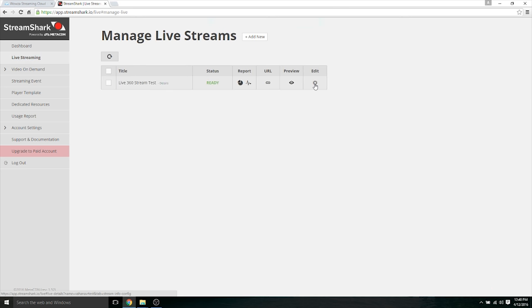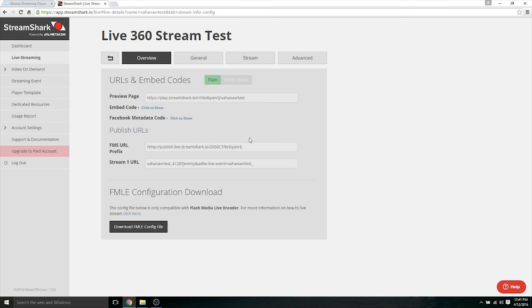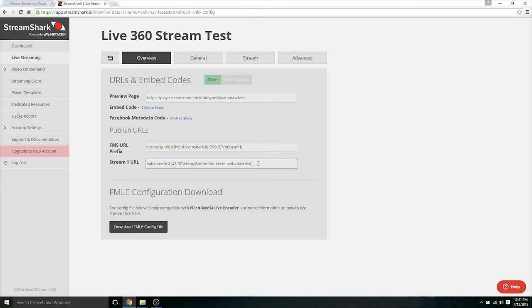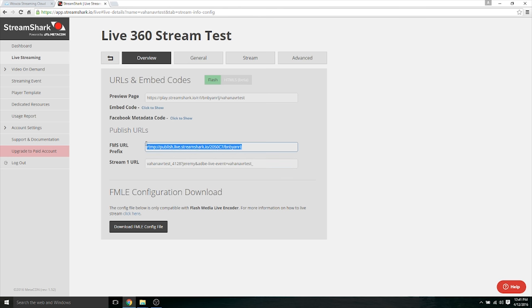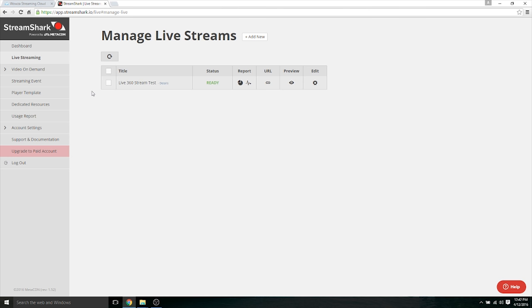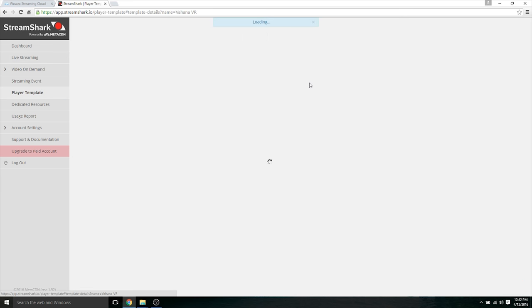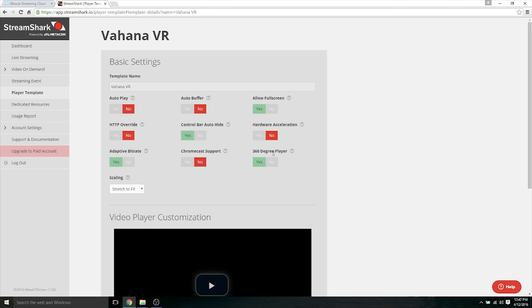So I have my stream already done here, and basically the most important part that we need to capture here is this address and also this stream one URL. So we're going to type out this address in Vahana VR in the RTMP stream URL, and then we're going to do a slash on the end and then add this. Now as I mentioned before, StreamShark has a native 360 degree player. So you want to go to player template and then go to edit. And all you have to do is by default this is set to no, so just click yes. And basically I named my template Vahana VR.